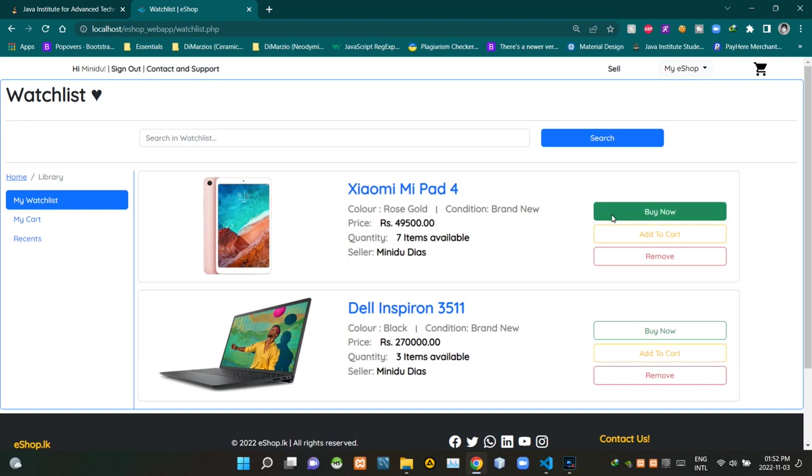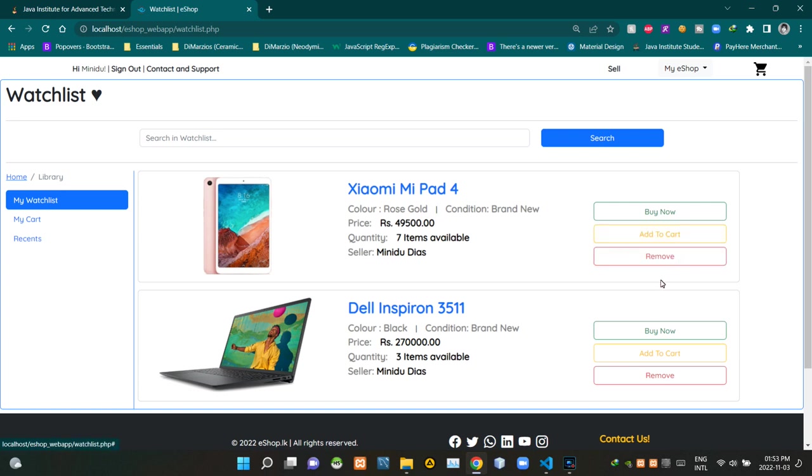On every single one of these products, we can see a buy now button, add to cart button and a remove button. Alright, let's get into the code side of things.